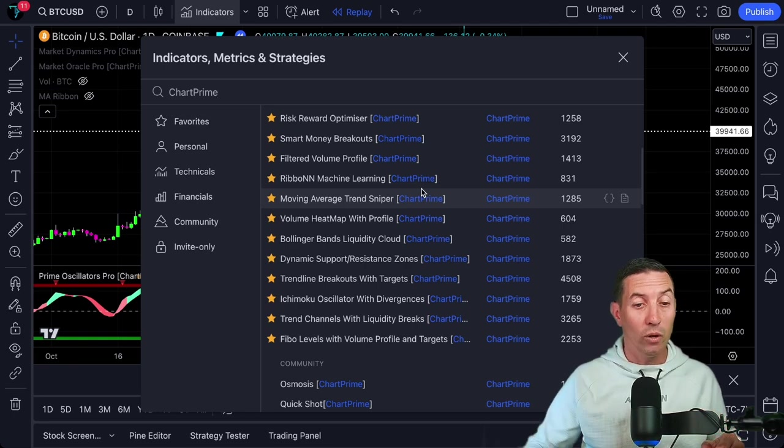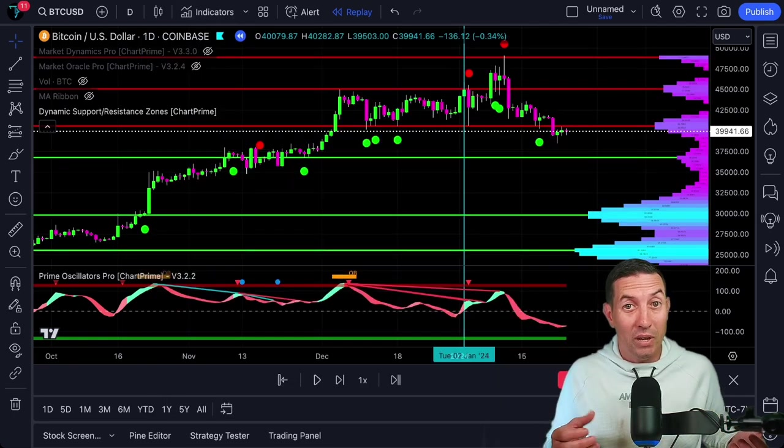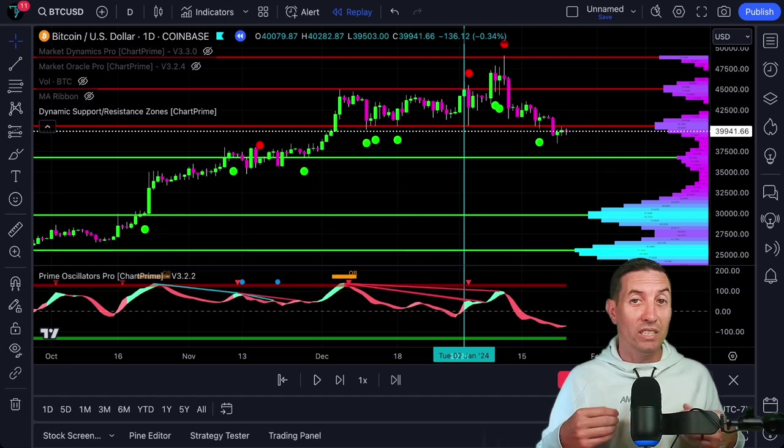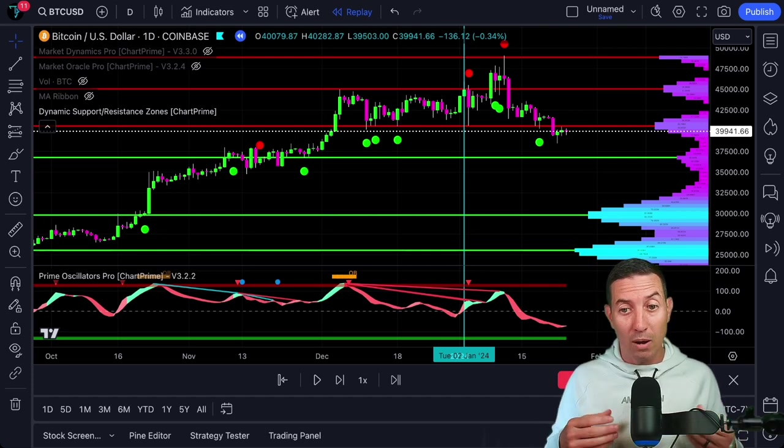You might really enjoy them. Once you have Dynamic Support and Resistance Zones by ChartPrime up, this is what you are going to see. There will be many ways that you can implement this indicator into your trading strategy, but I am going to keep it pretty quick and just show you the two changes that I make.